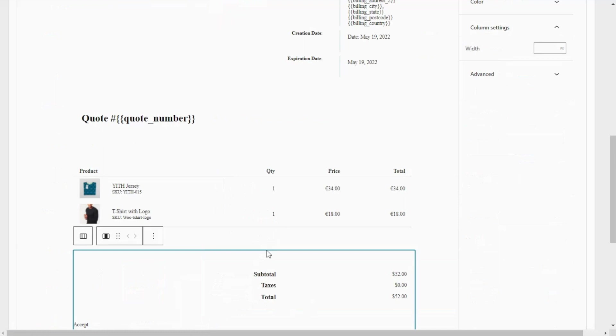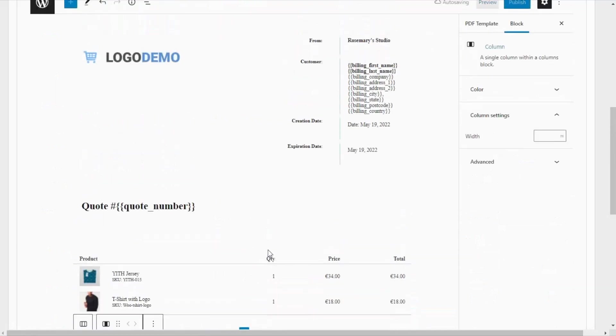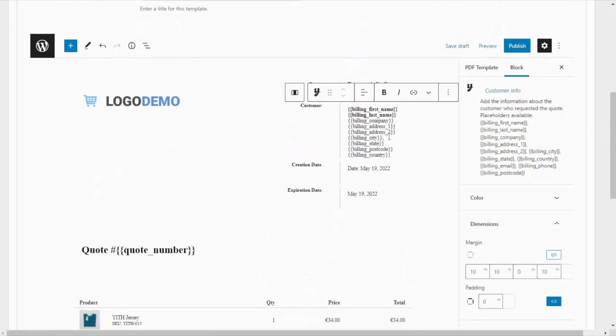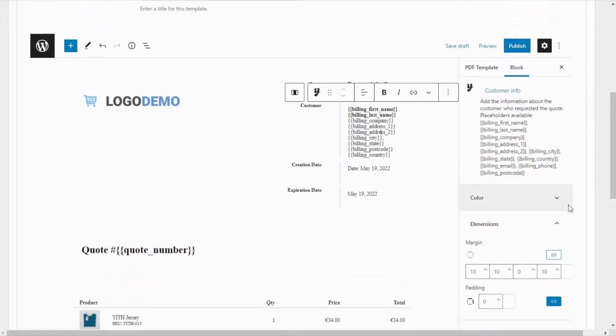Also, we can take a look at the different options that are available for these blocks that are already inserted. For example, as you can notice, if I select this one, then over here in the sidebar to the right, we're going to find additional options to customize each block.